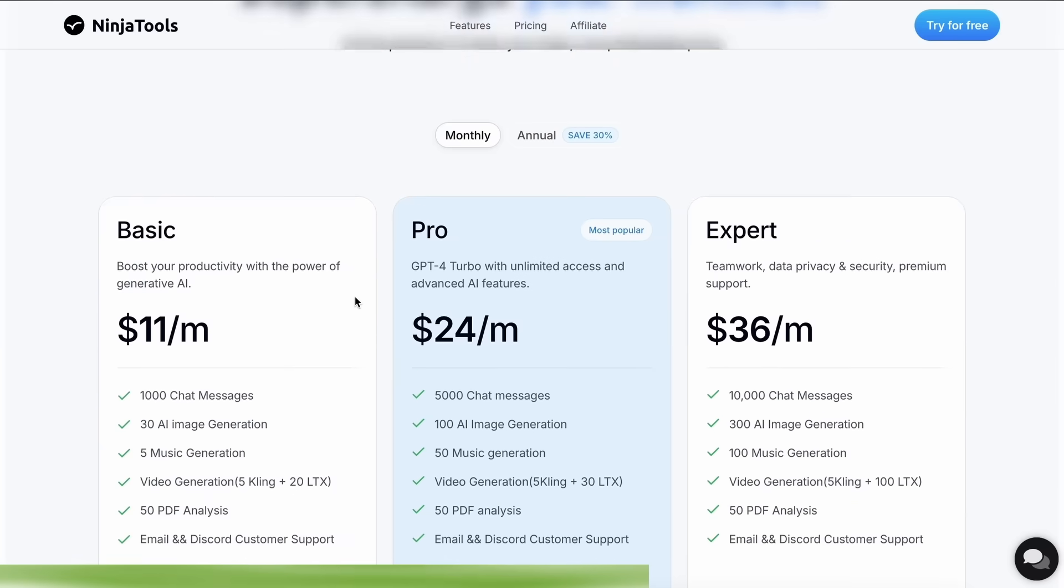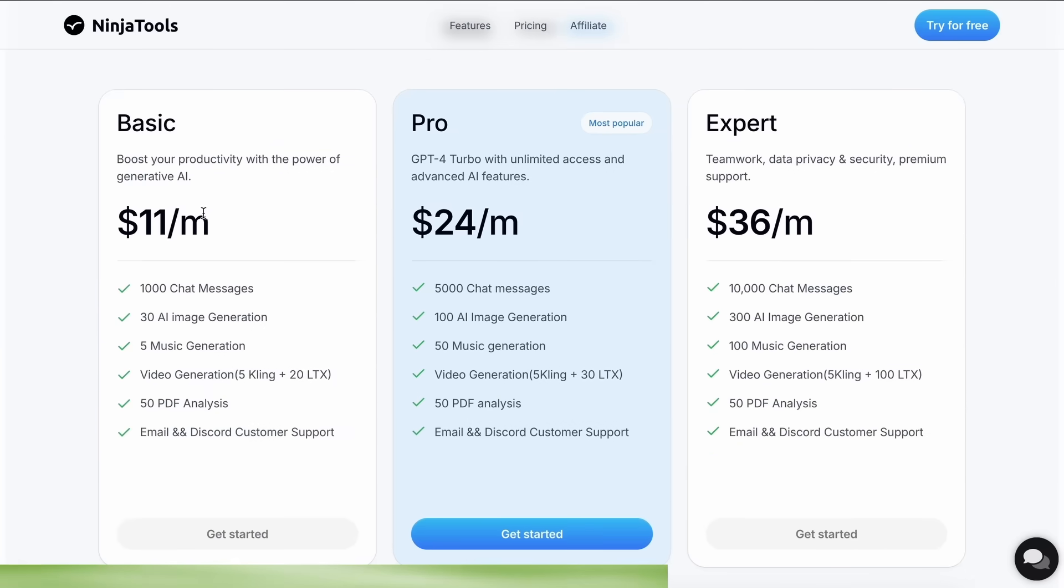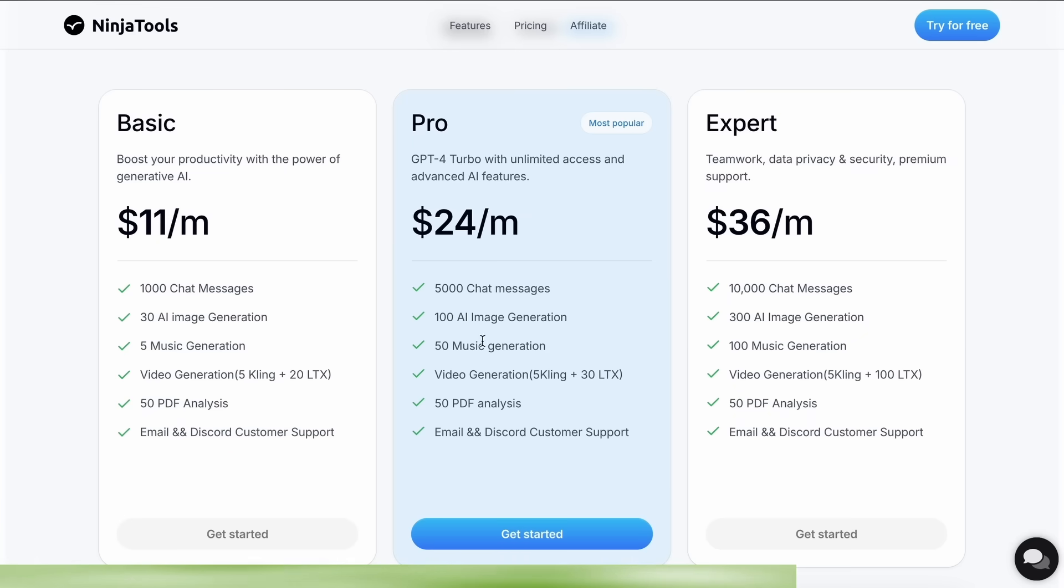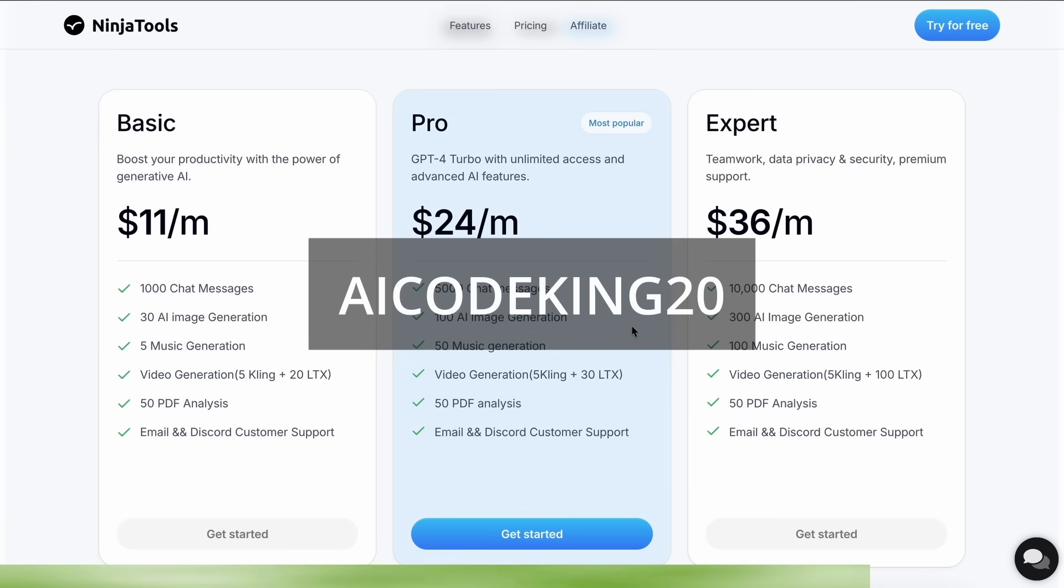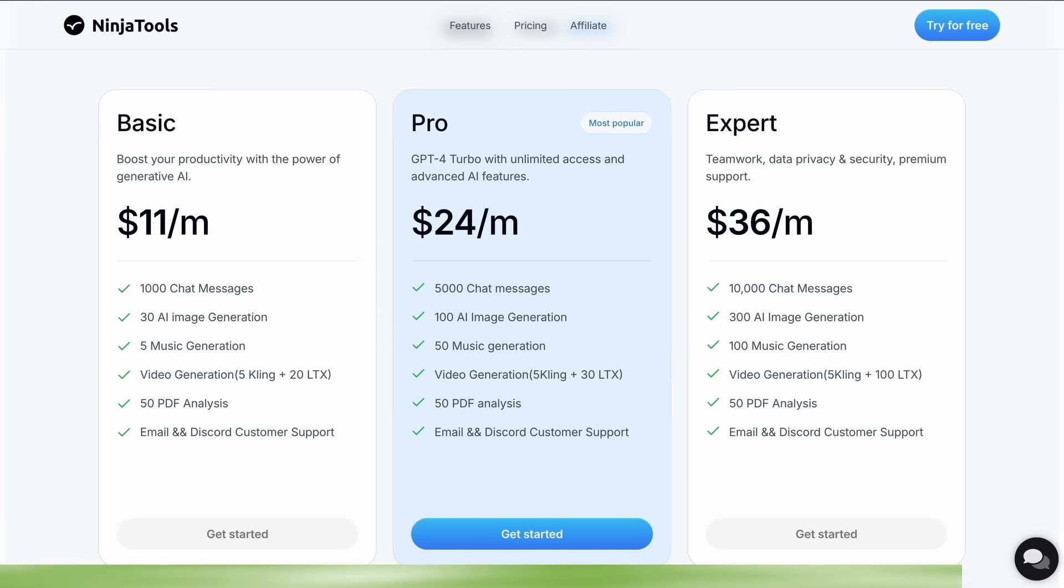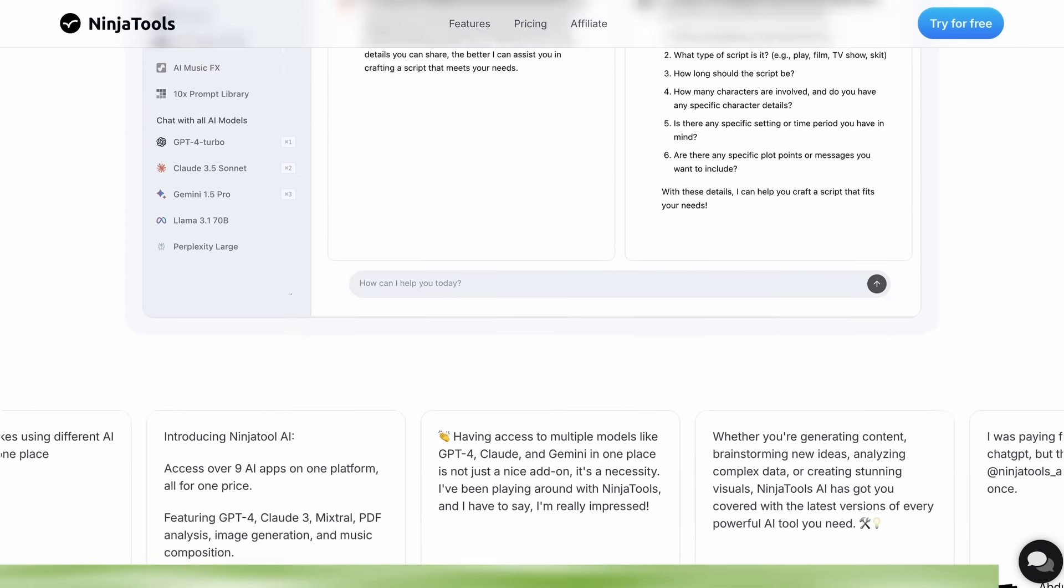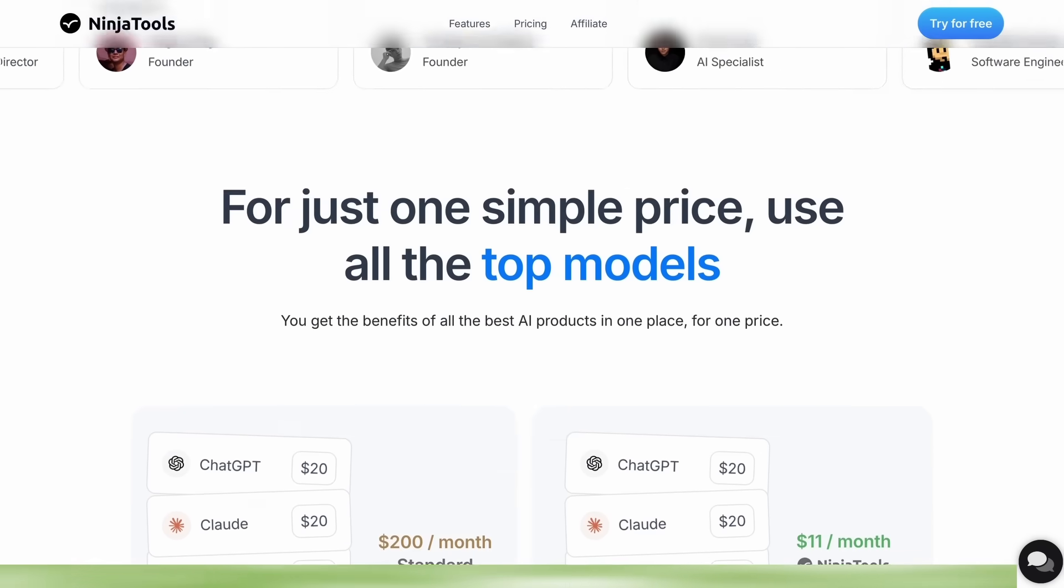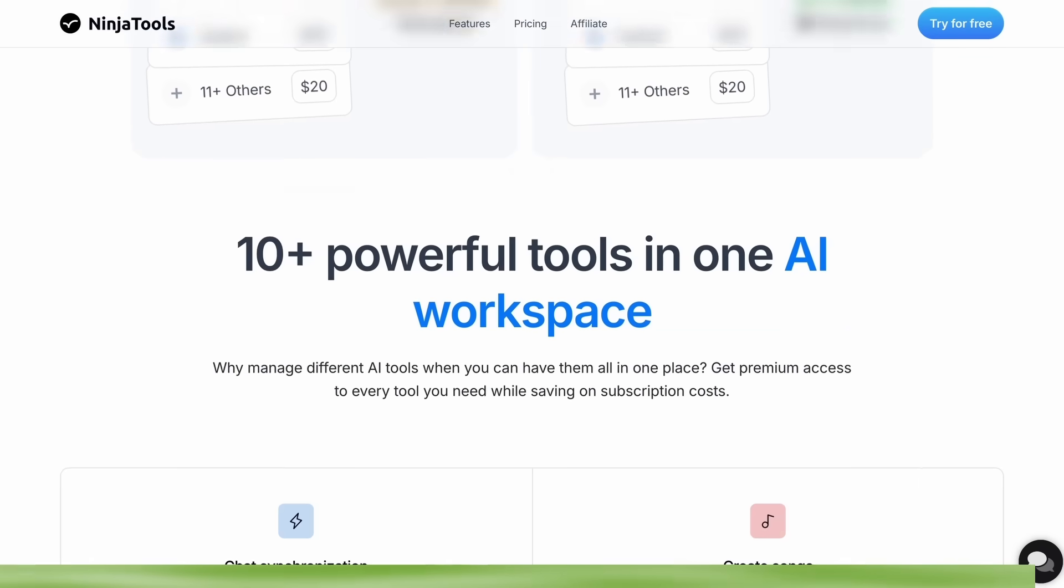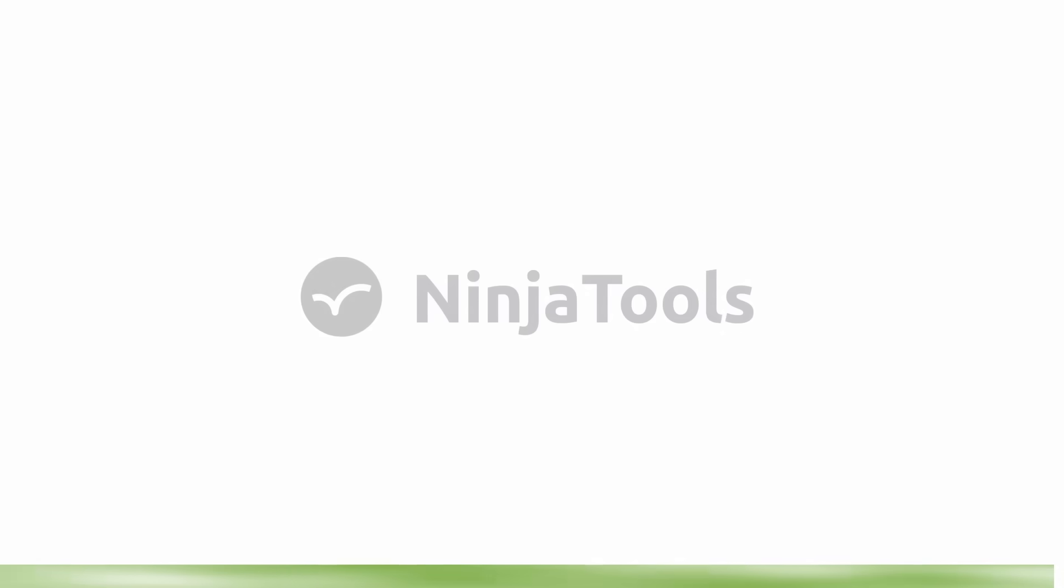The best part is that it just starts from $11 per month, that gives you more than 1,000 chat messages, 30 AI image generations, and 5 music generations. While there are also some even more advanced plans if you need them. Also, make sure to use my coupon code AICODEKING20 to get an additional 20% off. Make sure to check Ninja Tools out and save some money on your subscription while you're at it. Now, back to the video.